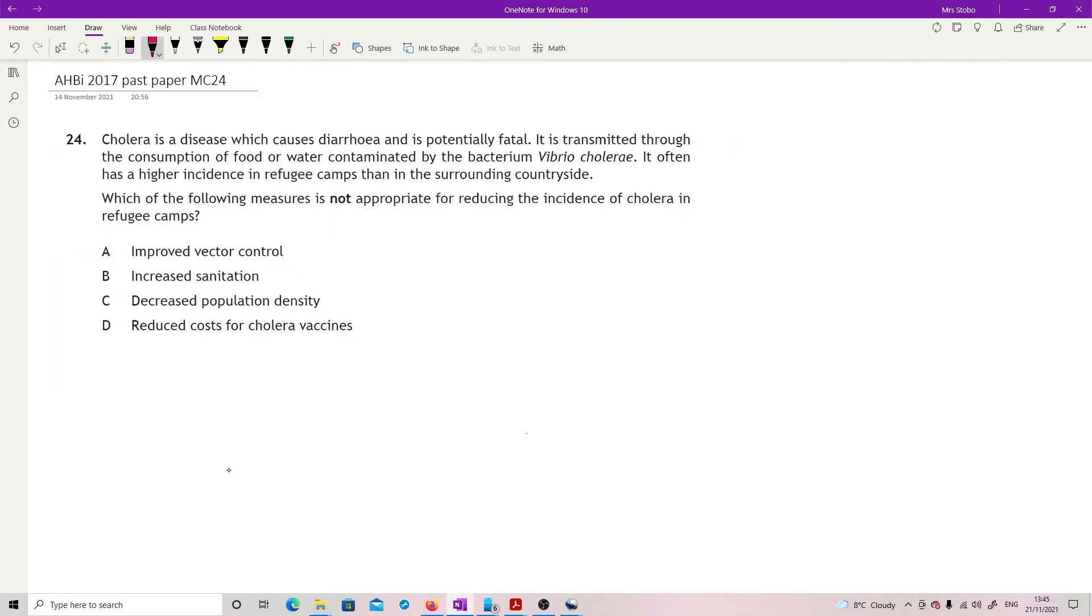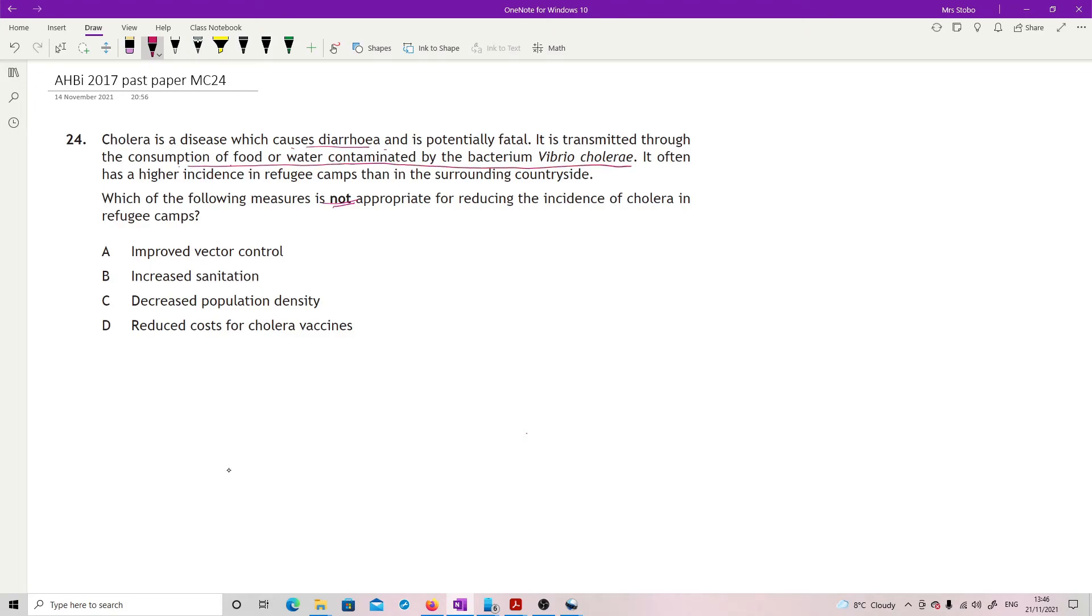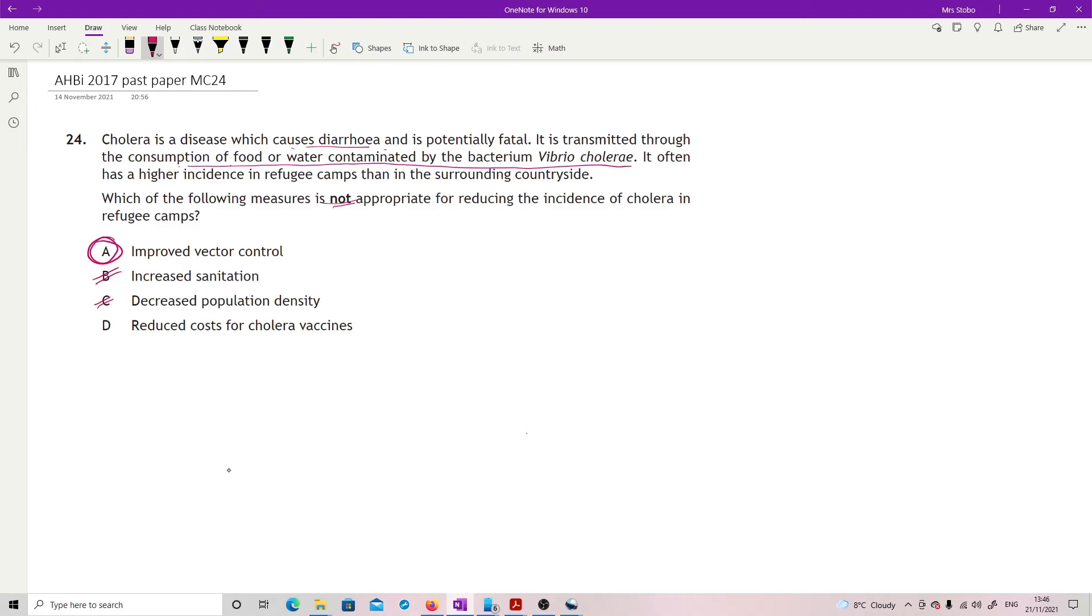Question 24: Cholera is a disease which causes diarrhea and is potentially fatal. It's transmitted through consumption of food or water contaminated by the bacterium Vibrio cholerae. It often has higher incidence in refugee camps. Which measure is NOT appropriate for reducing the incidence? It's transmitted through food or water consumption. The one that doesn't work is improve vector control, because we haven't got a vector - we've got food or water contaminated. Increased sanitation would improve it, decreased population density means less chance of passing things on, and reduced costs for cholera vaccines would always work. So it's A.